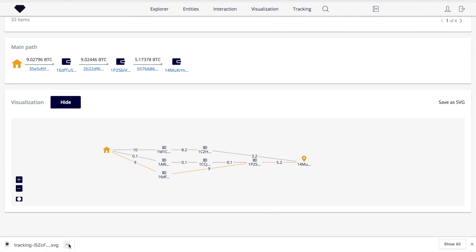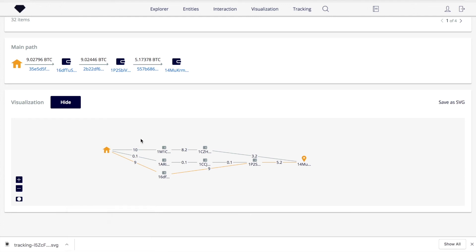In this video, we've covered Crystal features that can be used for analyzing Bitcoin transactions from ransomware-suspected entities.